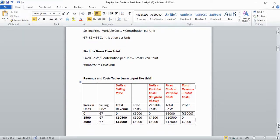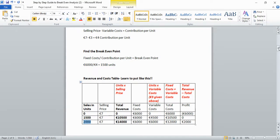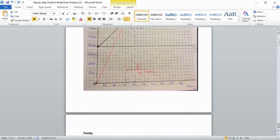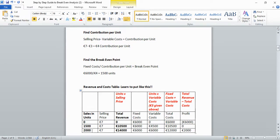In the table, always use three values for sales in units: zero (assuming the business makes nothing at all), 1,500 (the break-even number of units you calculated), and 2,000 (the forecast sales from the question). These are always your starting x-values.